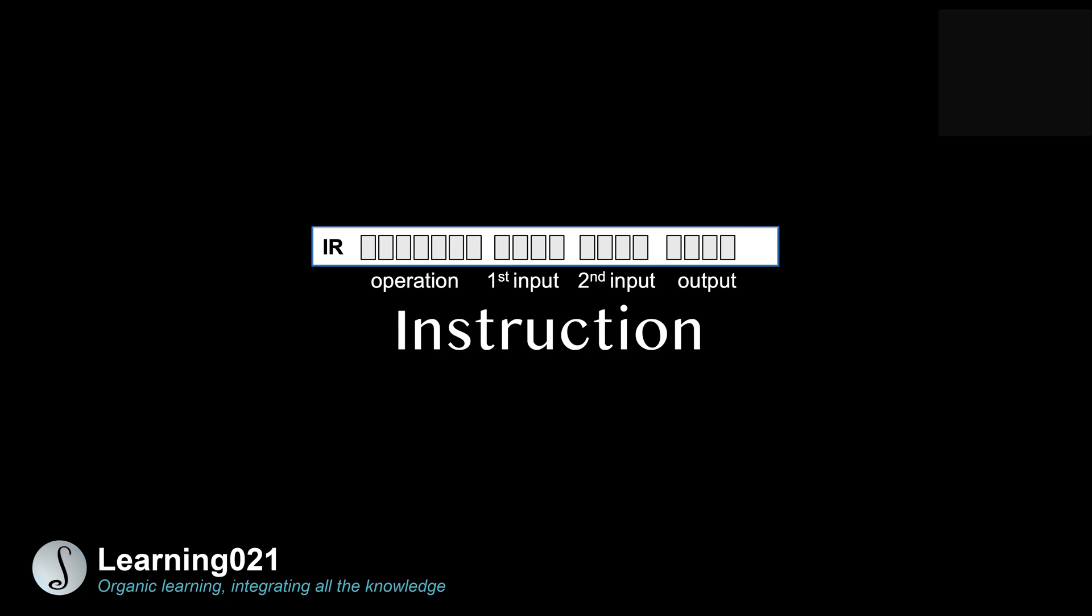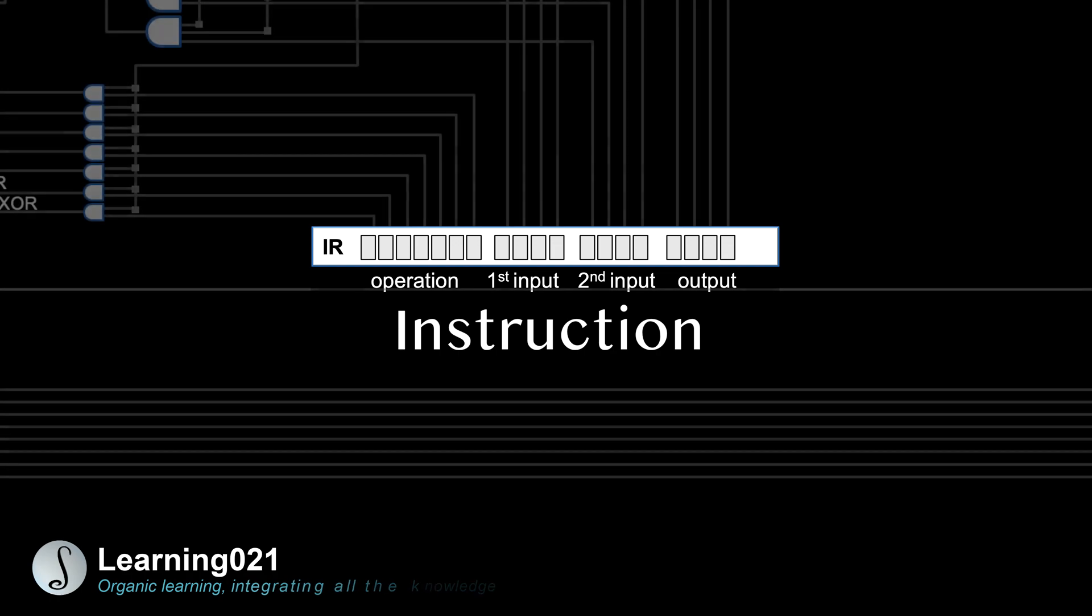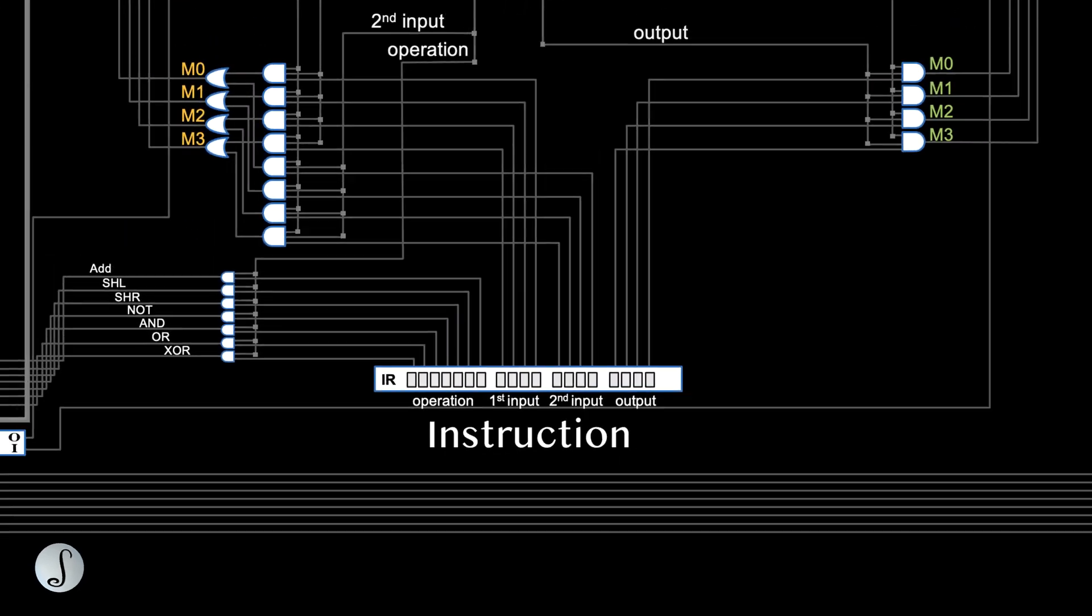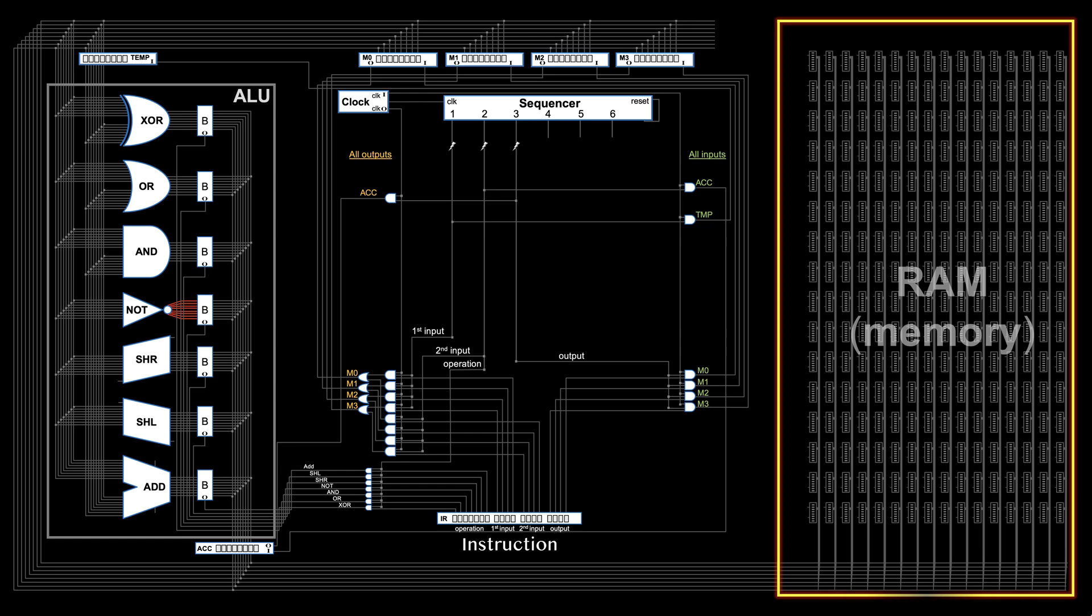In the last video, we talked about what instructions are and how they do things. We saw that in order to get automation, instructions and data need to be stored in the memory grid.